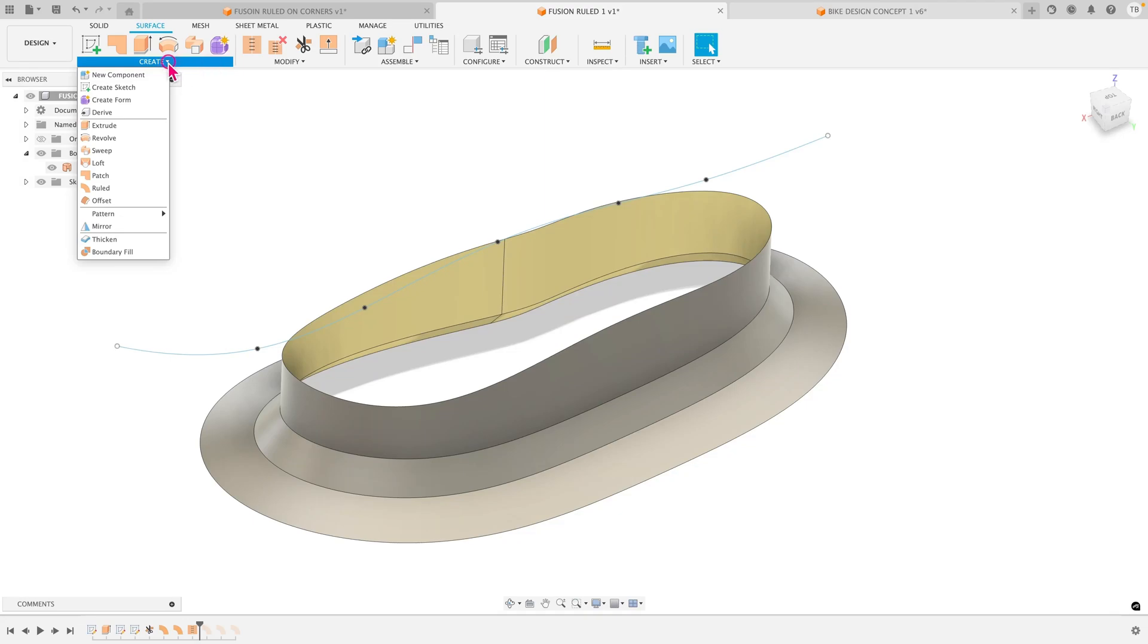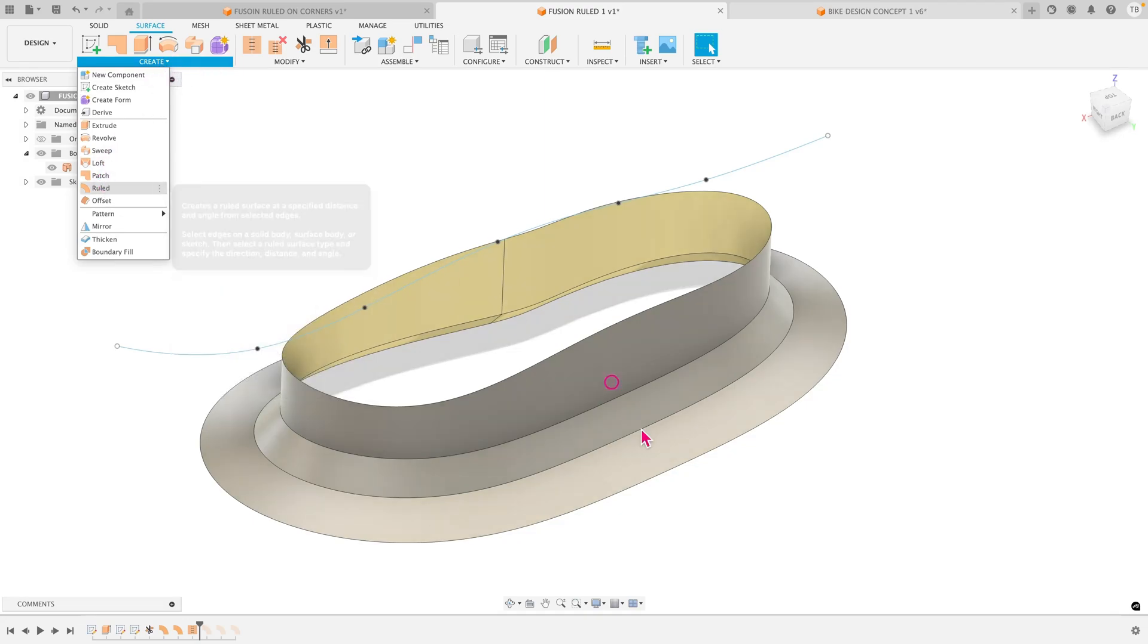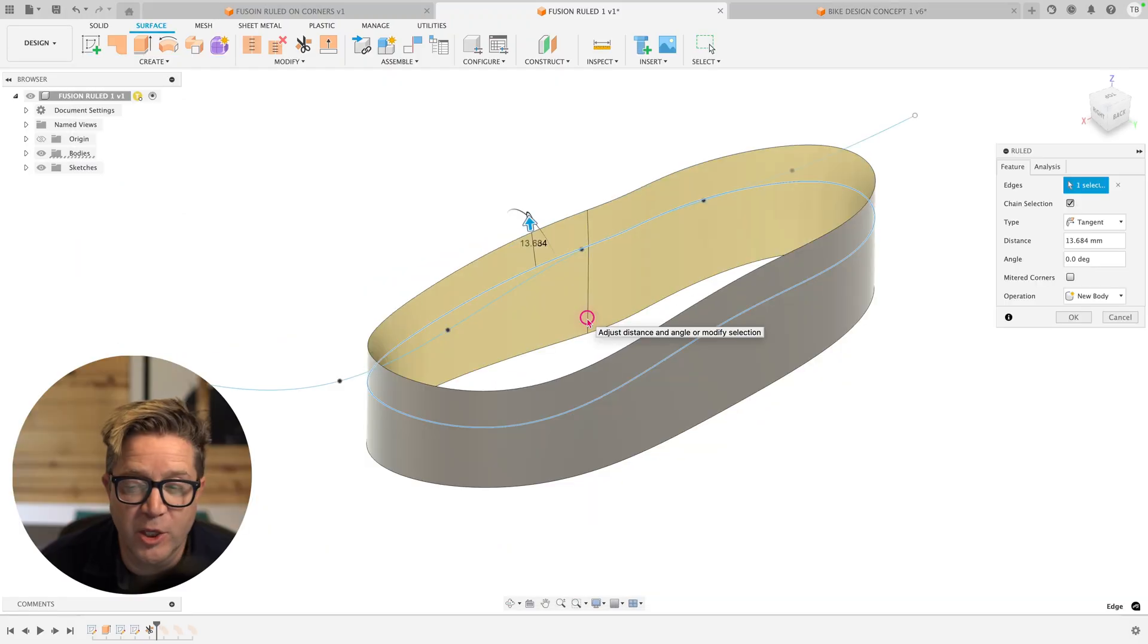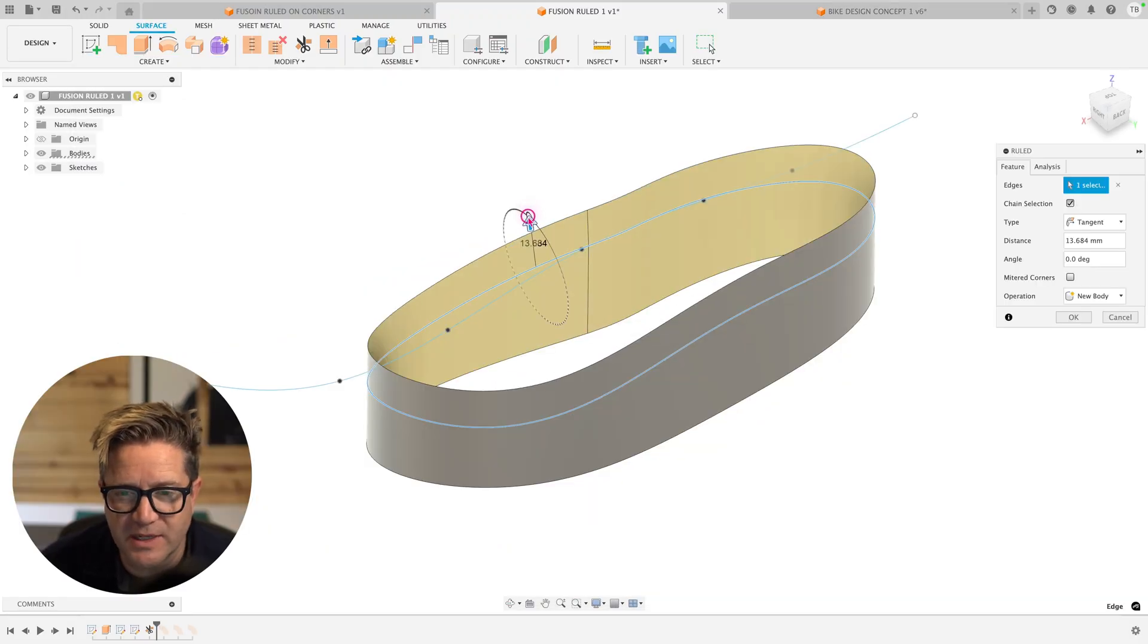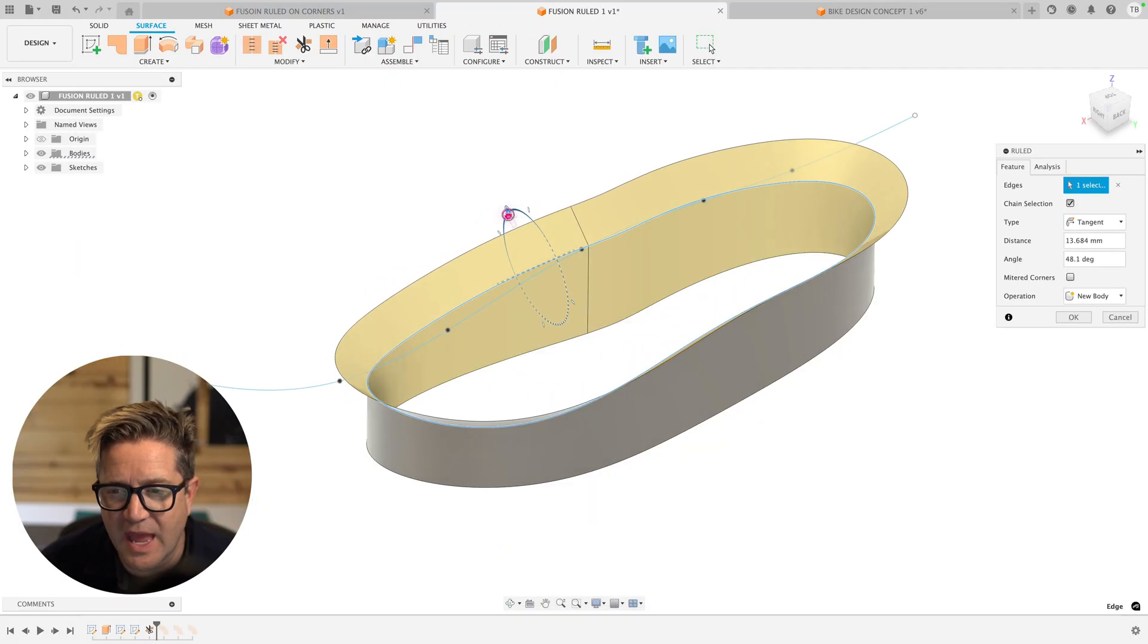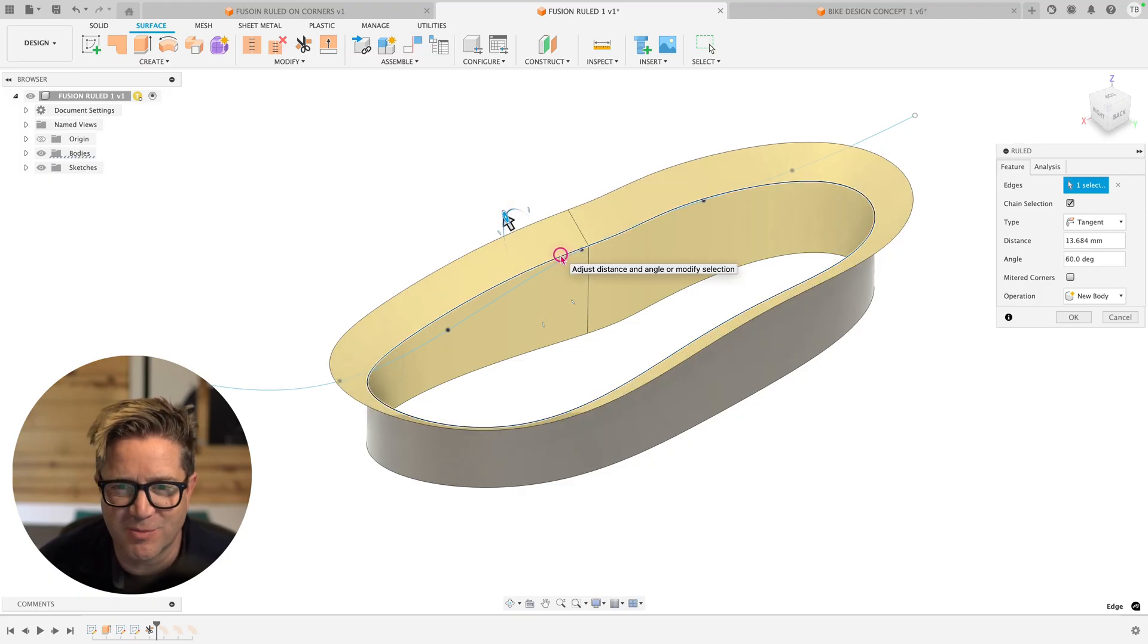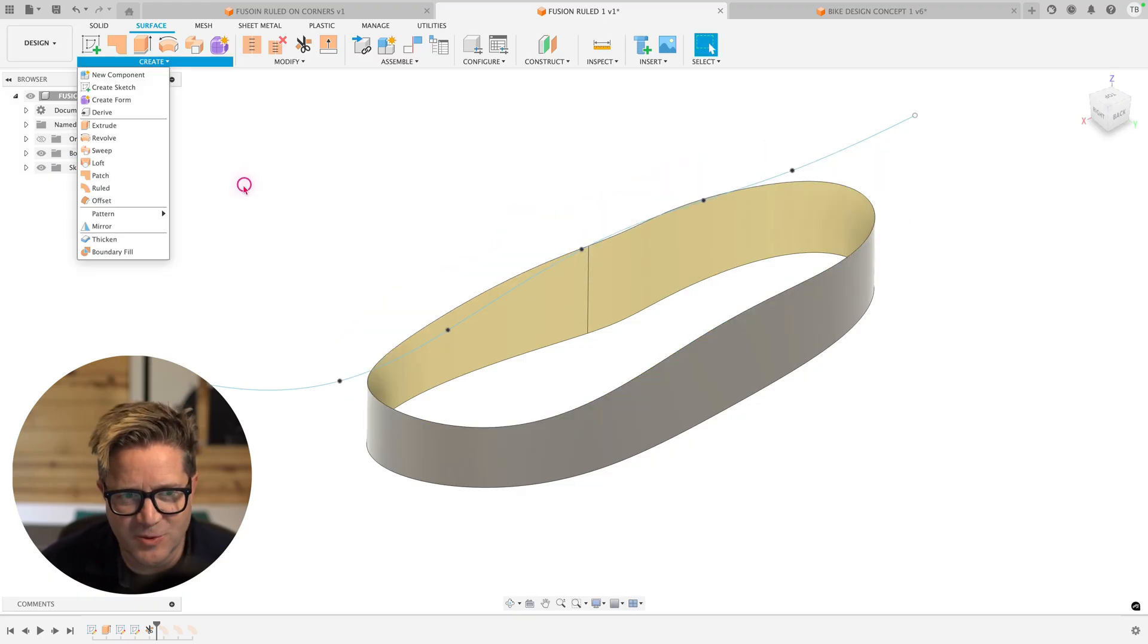Hey, let's cover the Fusion surface command called ruled. One huge advantage to this is the ability to control the draft or the angle in which it's adding this new surface body. How does this work?